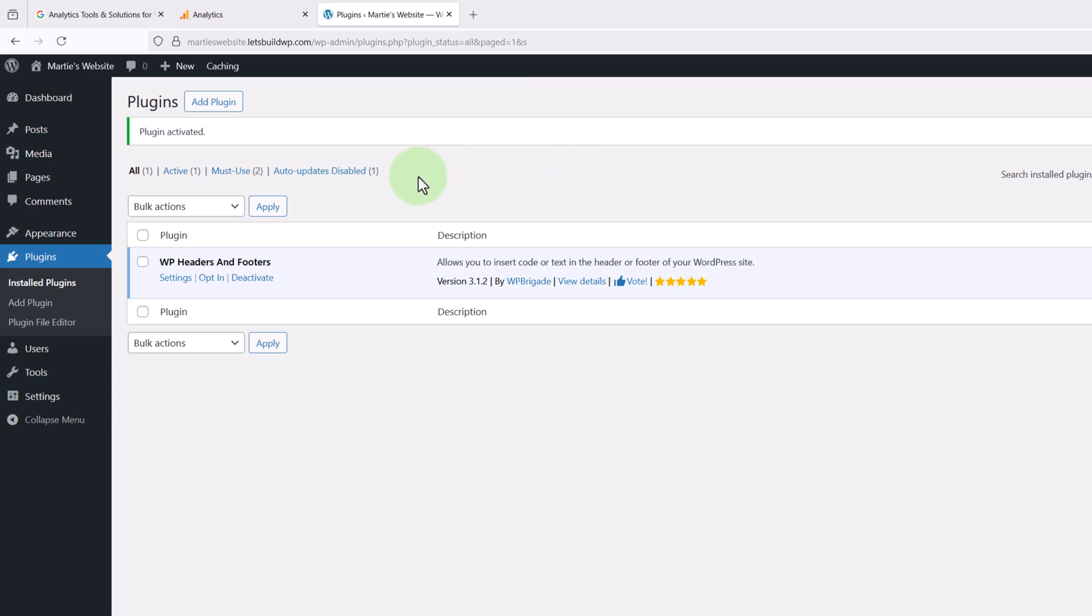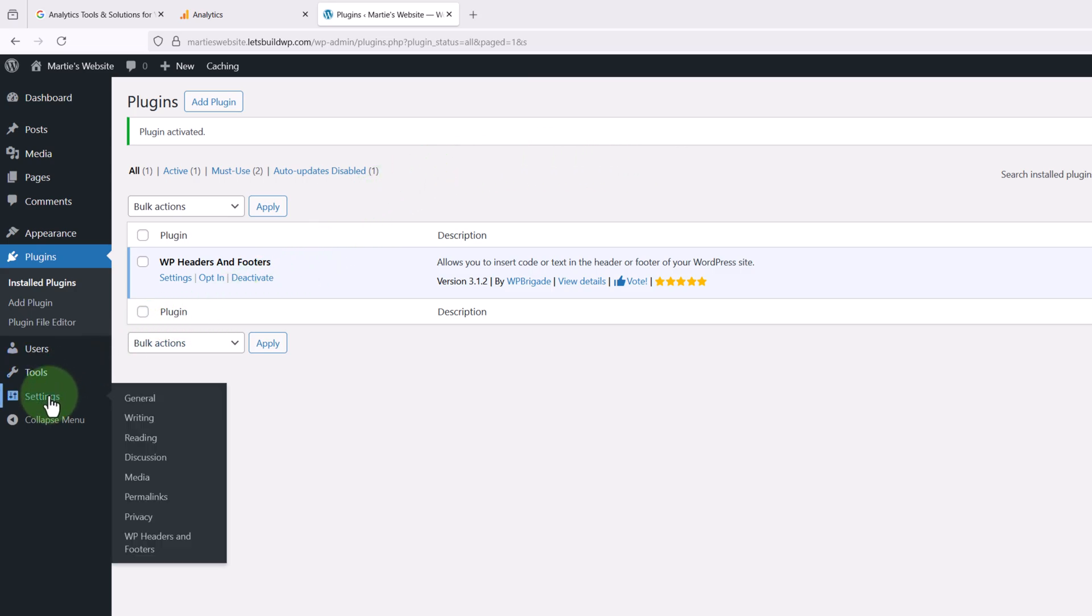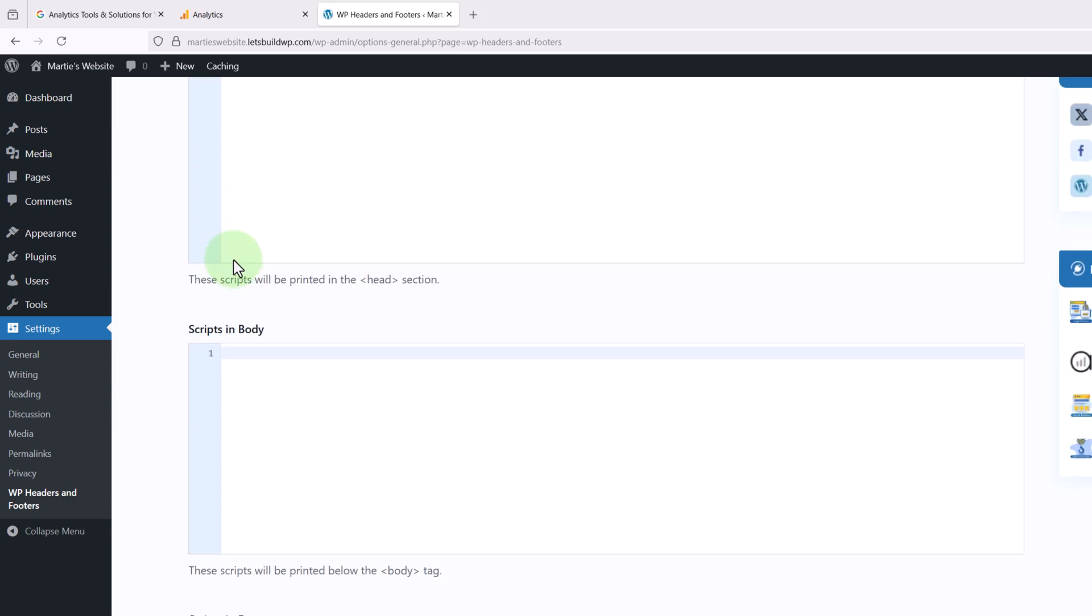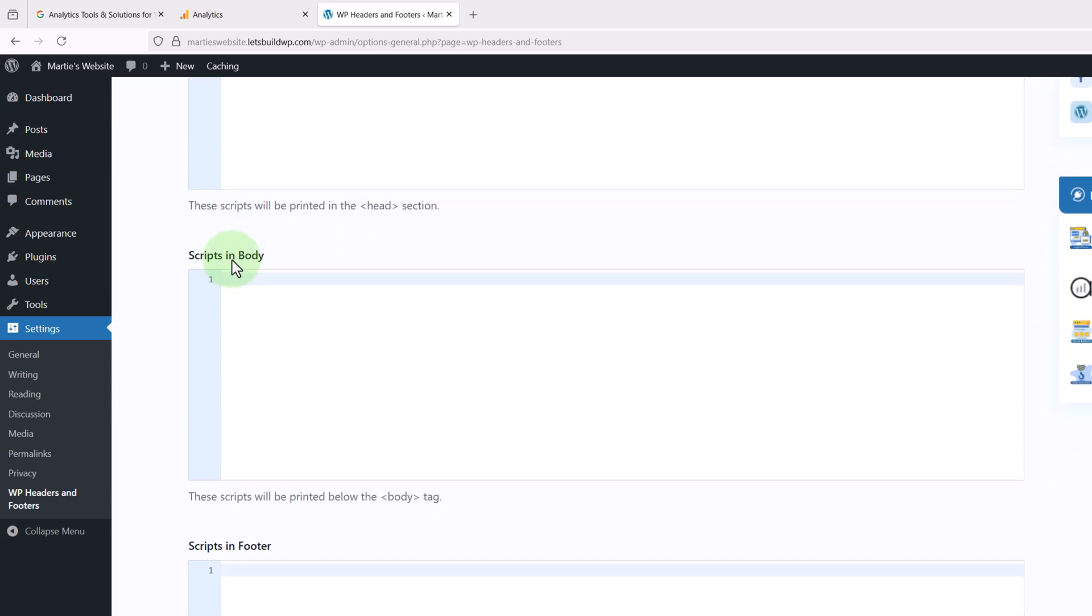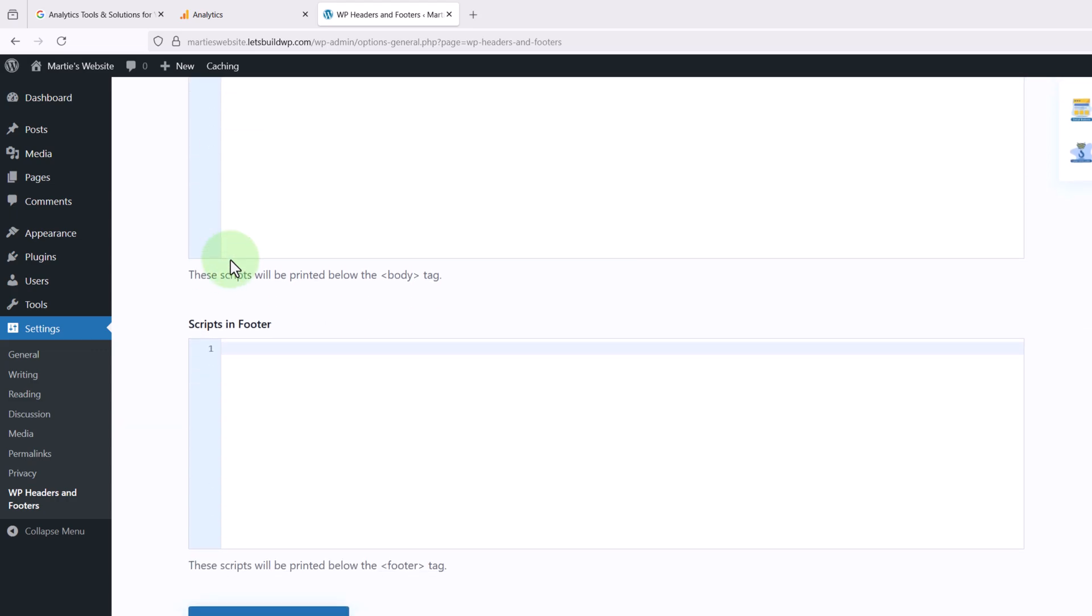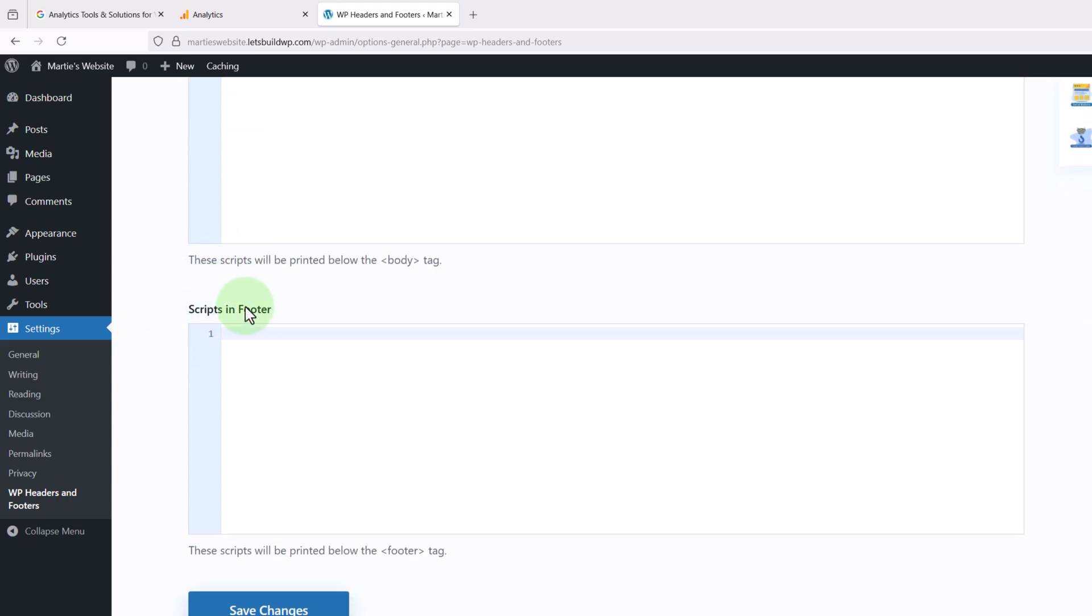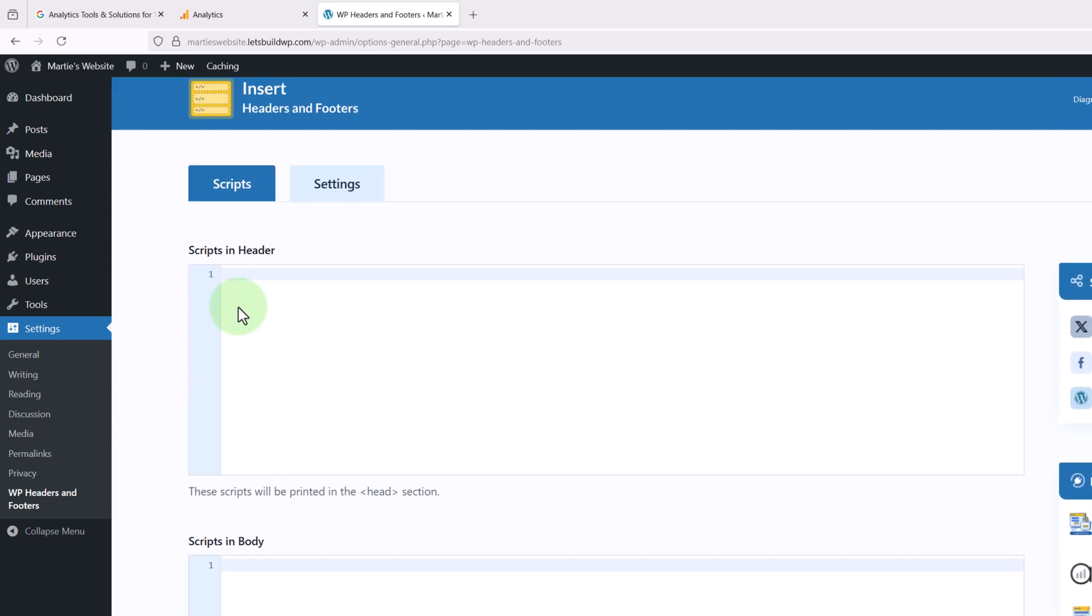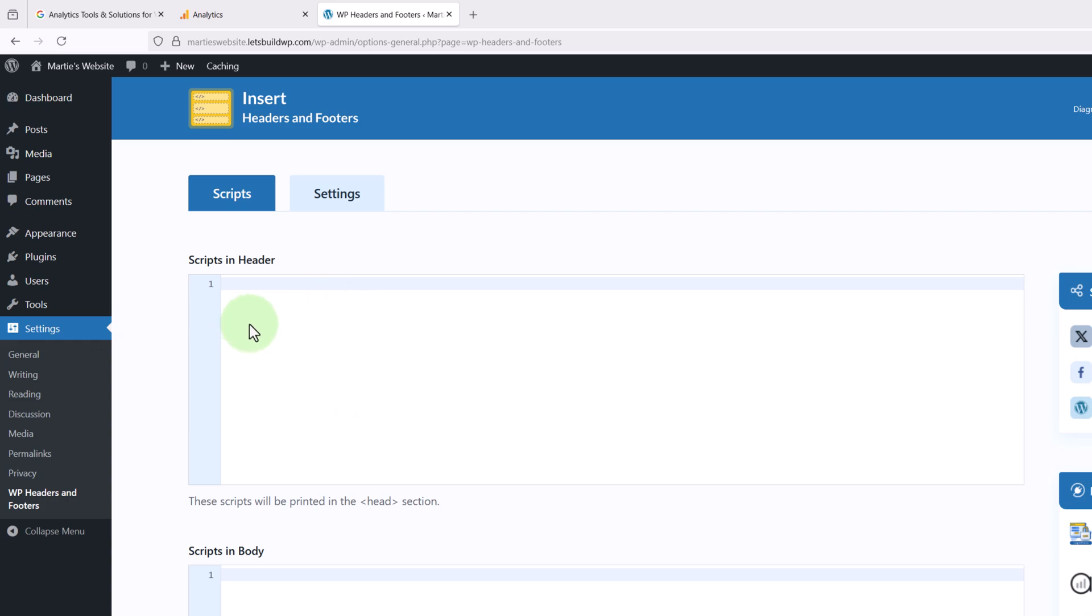Then once the plugin is active on our site, we need to hover over Settings on the left and click into WP Headers and Footers. And here we can see we have three new boxes: scripts in header, scripts in body, and scripts in footer. And we need this one at the top for Google Analytics, and we can see it says at the bottom these scripts will be printed in the head section, which means they'll be added to the header section of our theme's code.